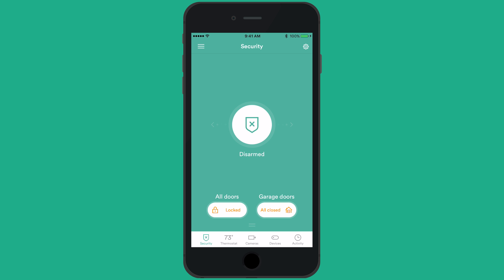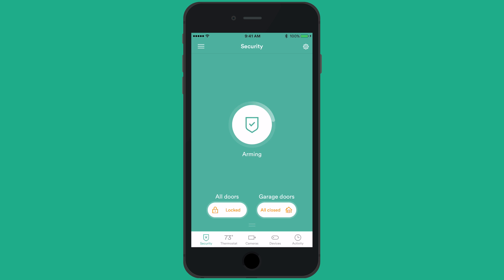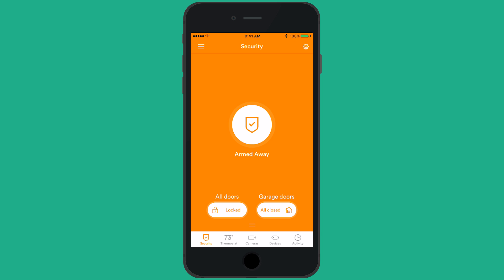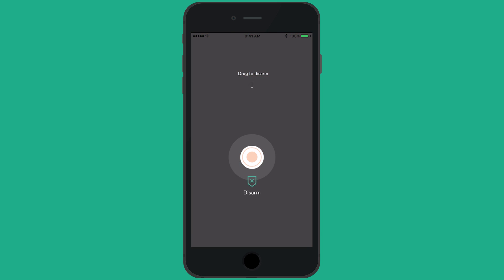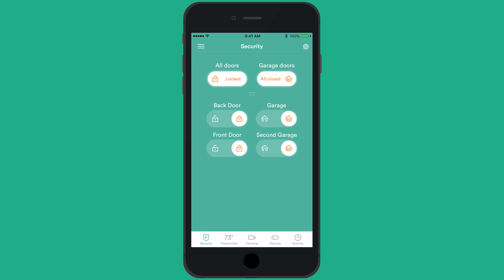From the home screen, you can arm the system by sliding the main shield left to stay or right to leaving. To disarm, simply slide the shield down. If you have a smart door lock or garage door controller, you can control these devices from the home screen as well by toggling the icon to the desired state.